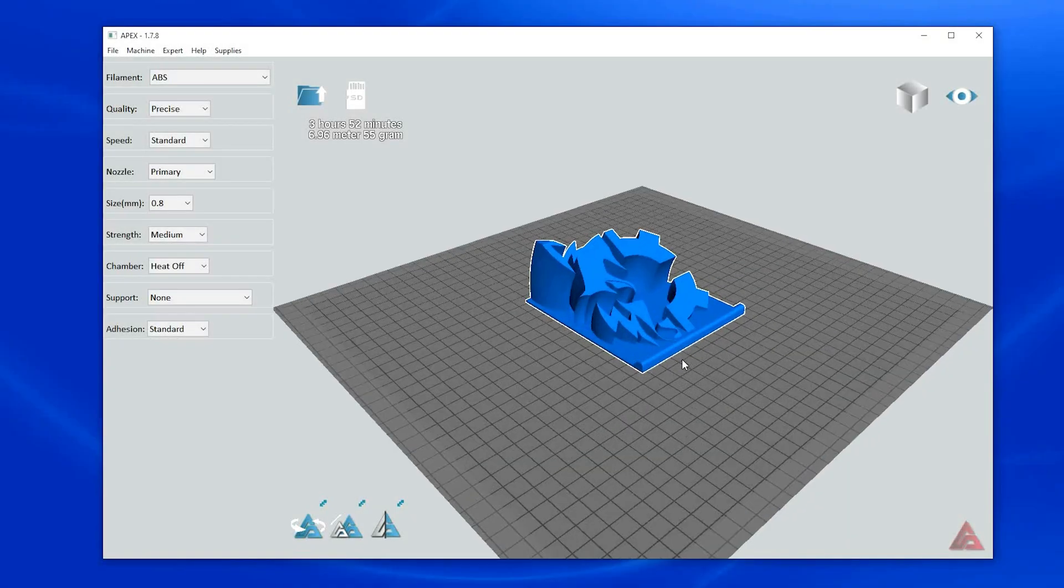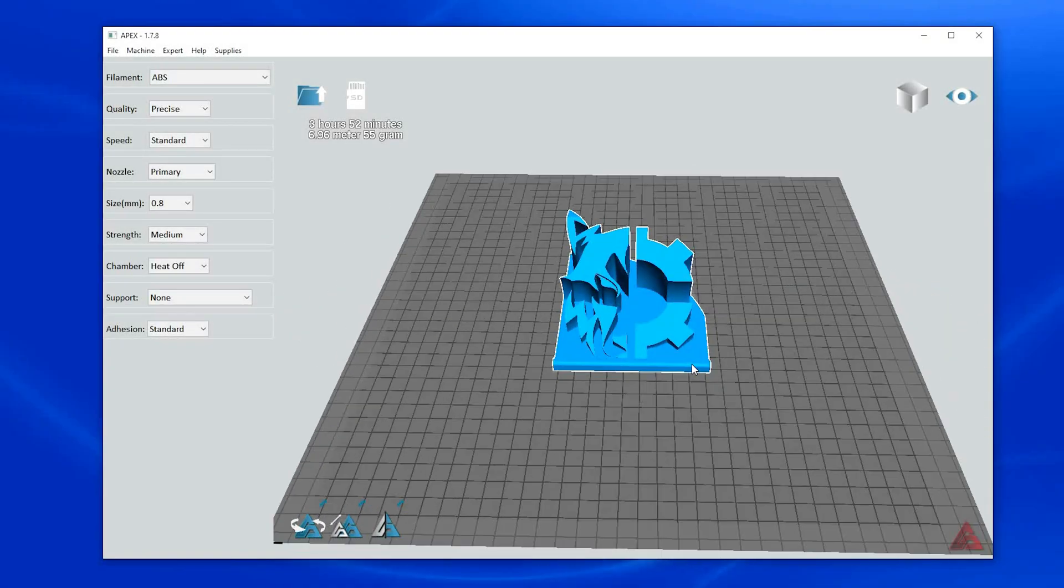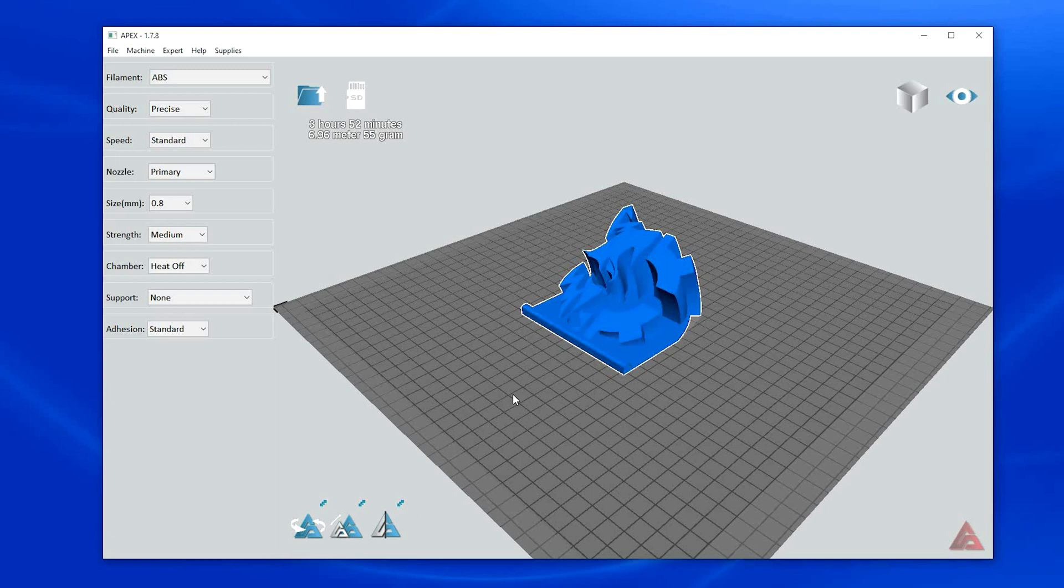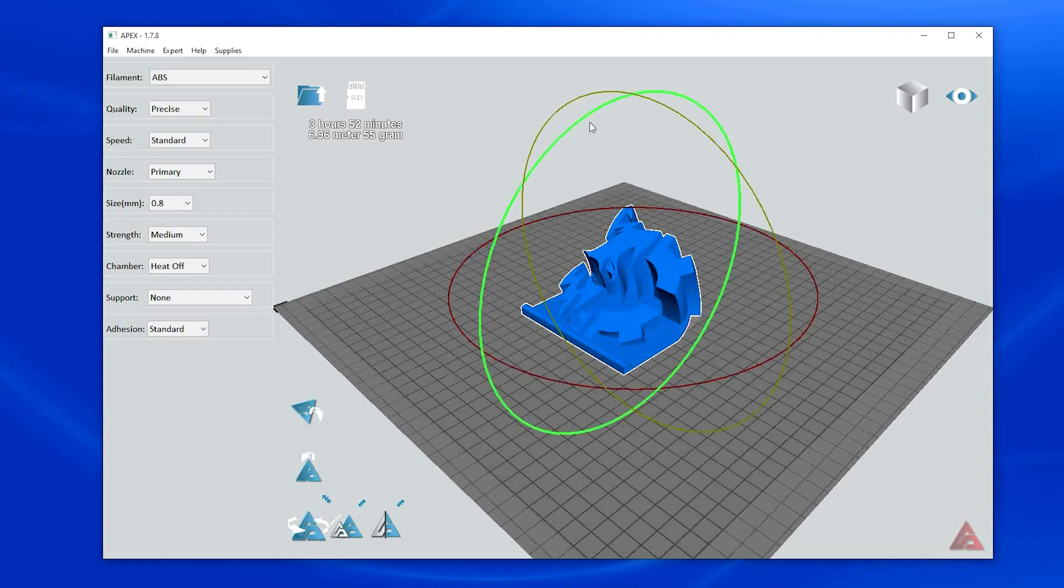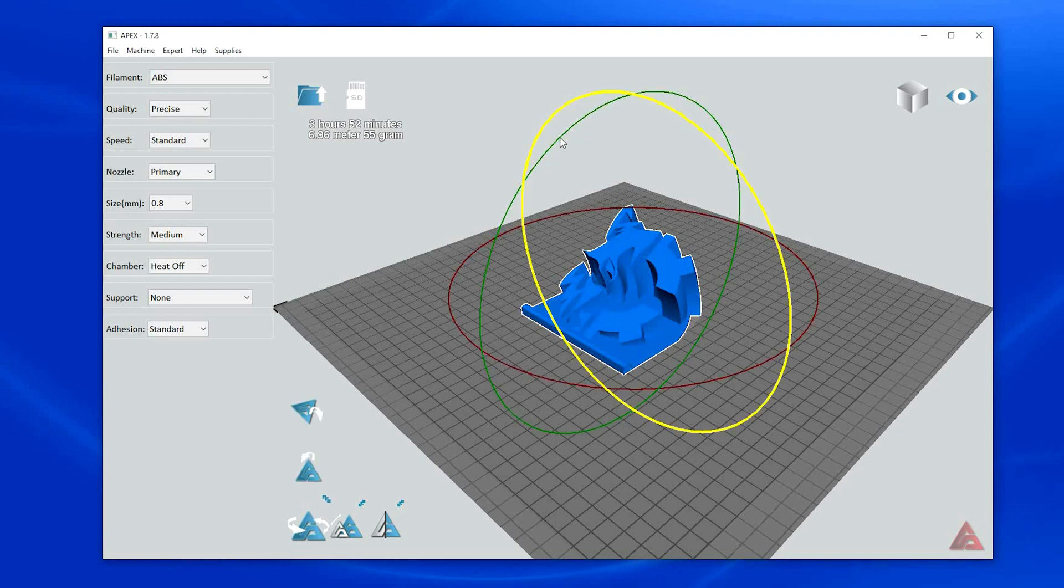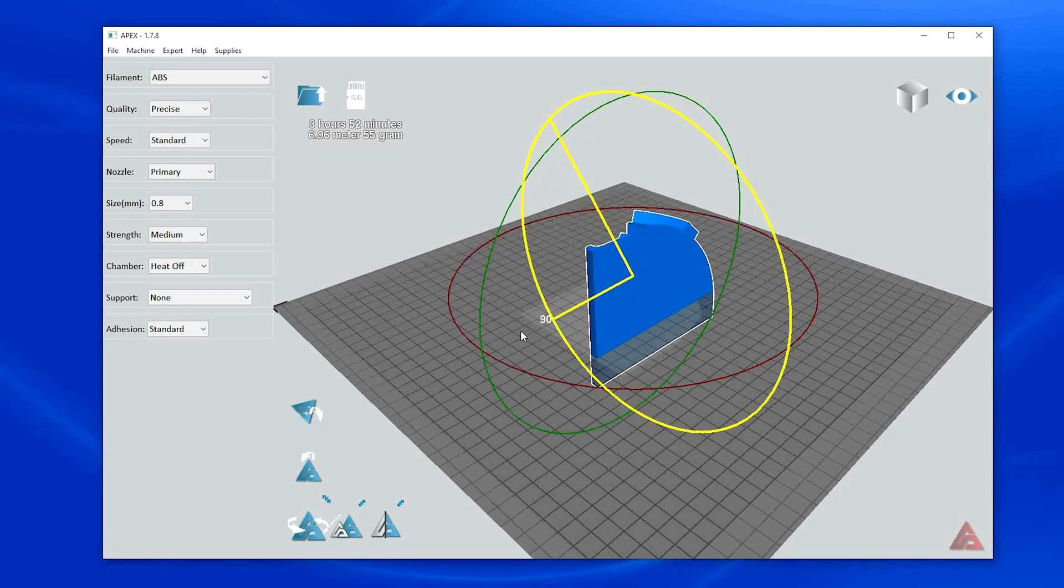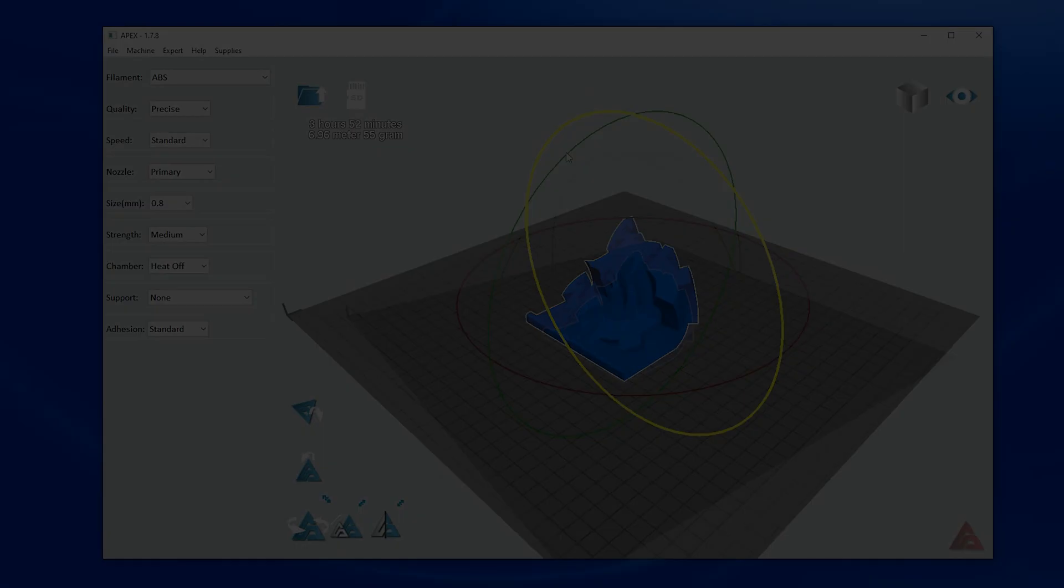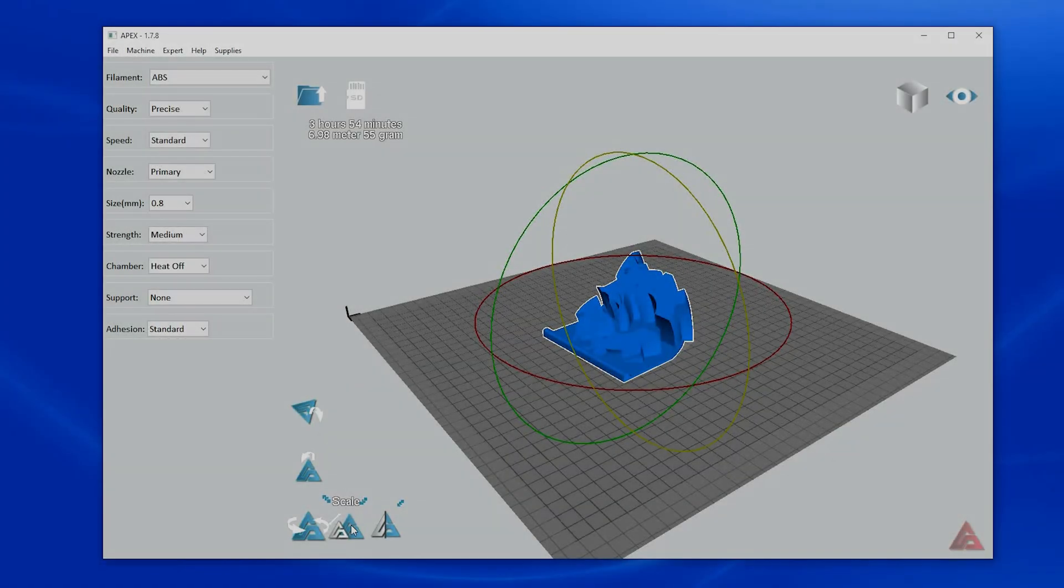You will see a sample print correctly oriented in the main model window of Apex. This window serves as the main object view window and will allow you to not only orient parts correctly, but will also allow the user to scale, rotate, multiply, mirror parts, and many other options.